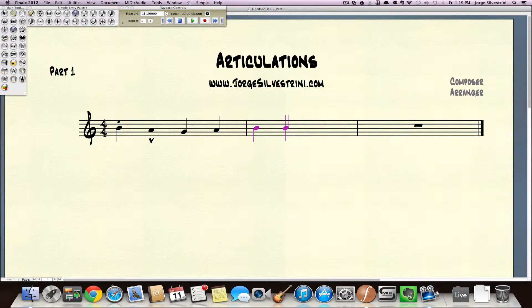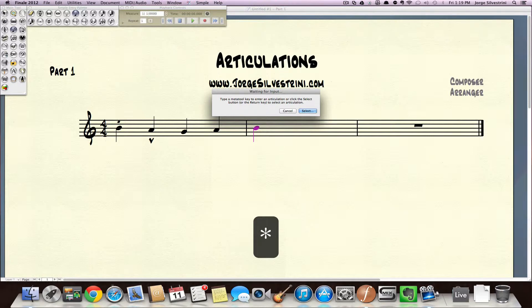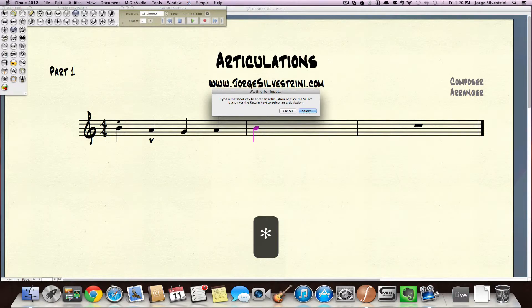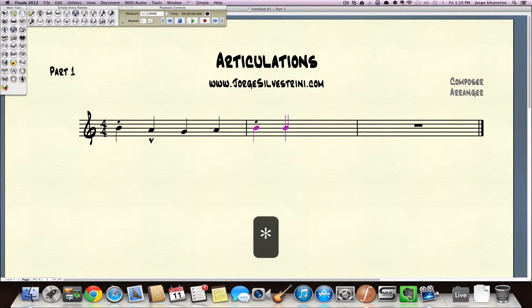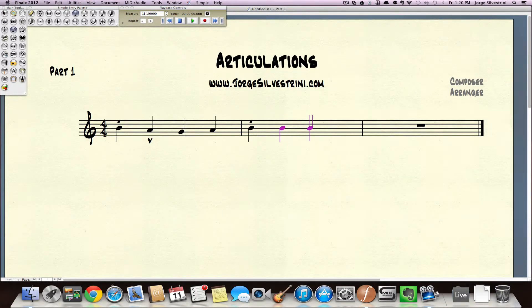you could just go ahead and grab on the numeric keypad the asterisk. Press that. And in here, you're going to see this waiting for input. It's actually waiting for me to tell it the shortcut. So if I know the shortcut for short is S and I type S, it's going to write a dot. And that is very simple when you're entering your notes.